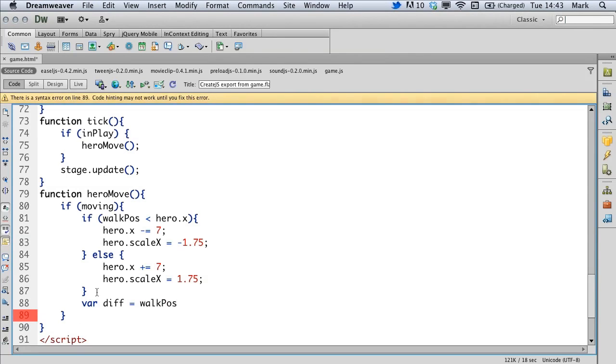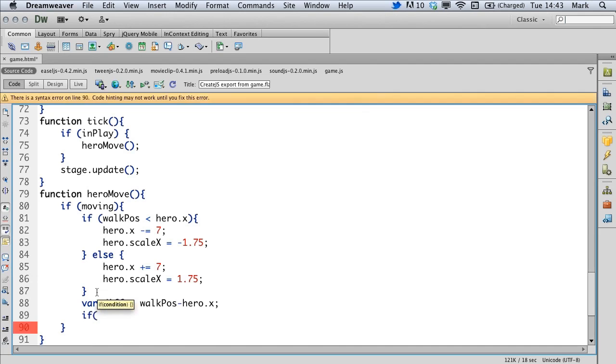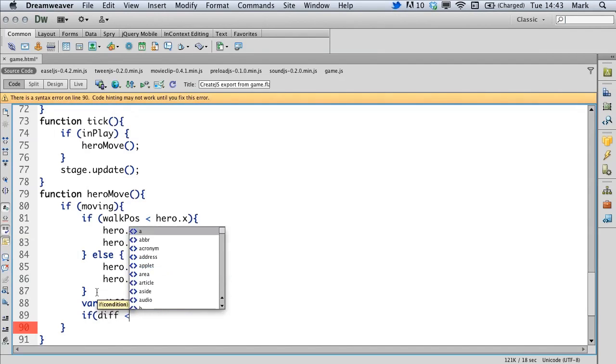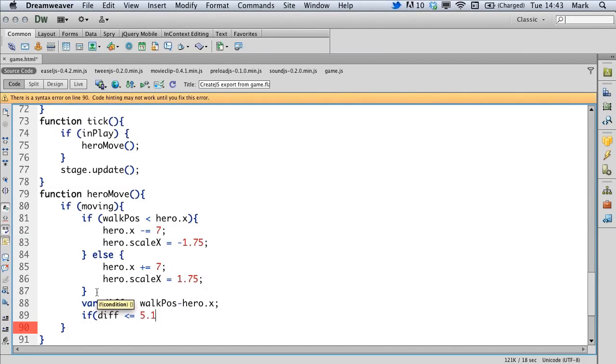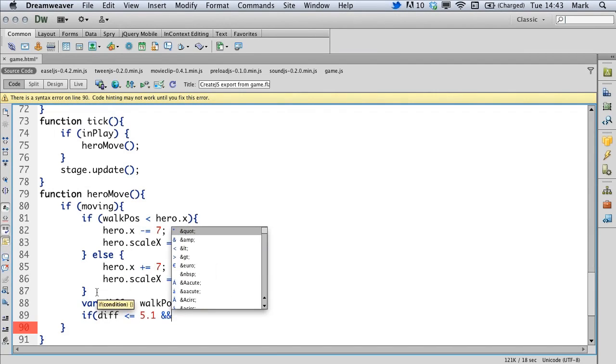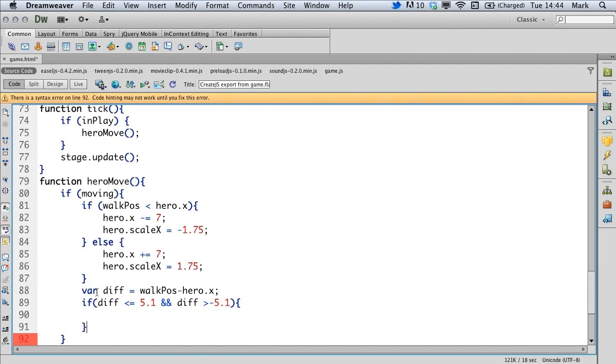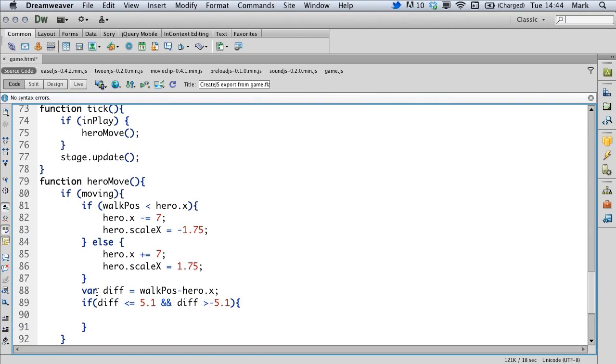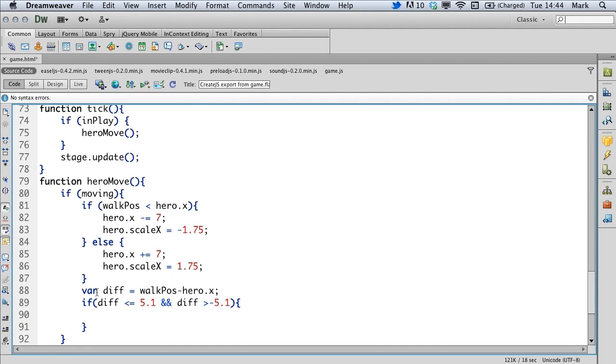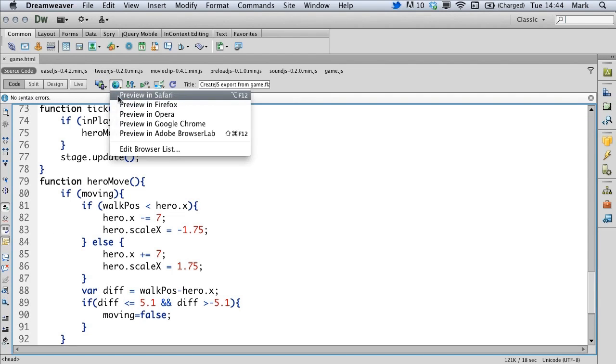And we're going to make that equal our walk position minus the hero's x position. Then another if statement. So what we're saying here is if our difference is less than 5.1 and greater than minus 5.1, then approximately we're pretty close to our position that we want to stop. So in here, we're going to say moving equals false. Let's save that. Give that a test again.